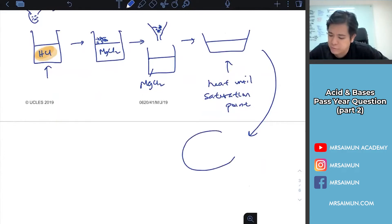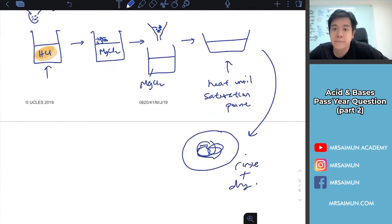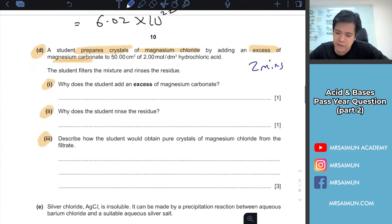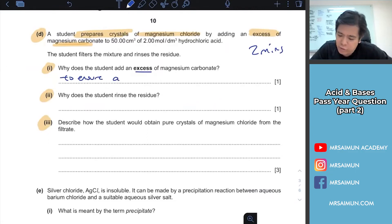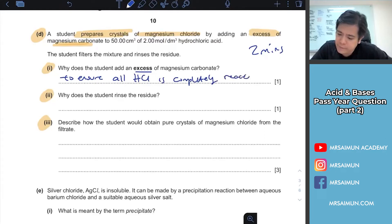Then put on the filter paper, rinse, and dry. Back to this: why does the student add excess? If you add excess, it is to ensure the other reactant is fully reacted - to ensure all HCl is completely reacted.